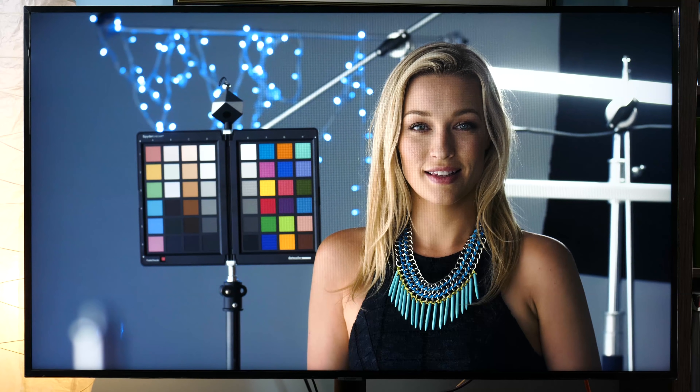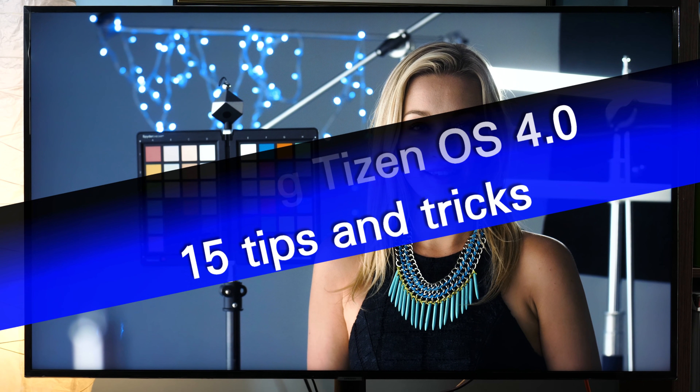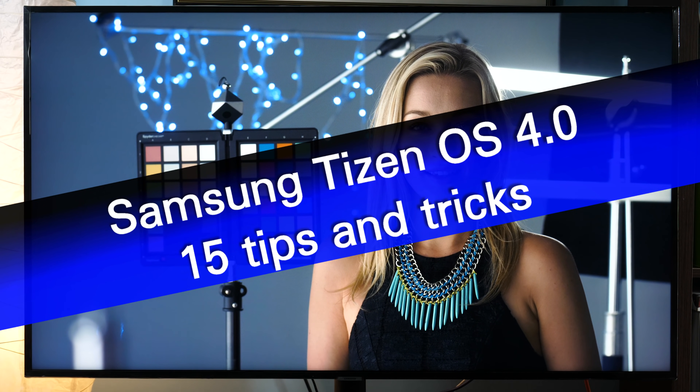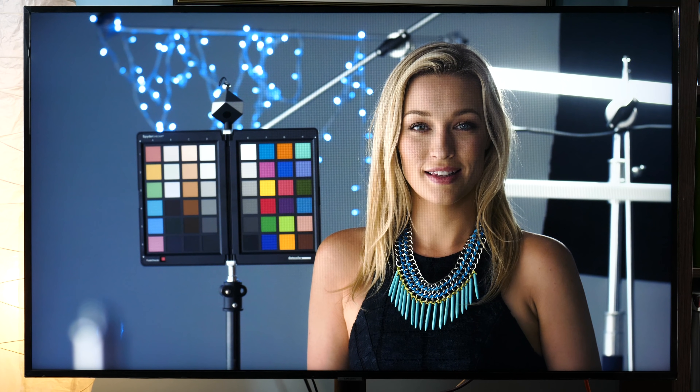Hello everybody, today I will show you 15 items you can do on Samsung's Tizen 4.0 TVs.